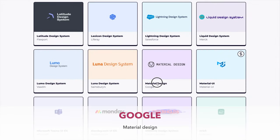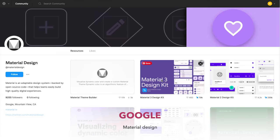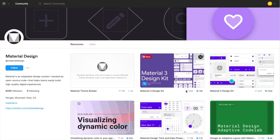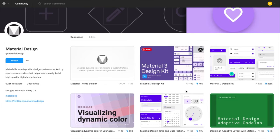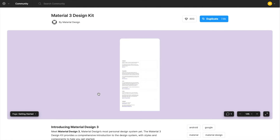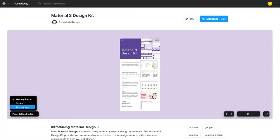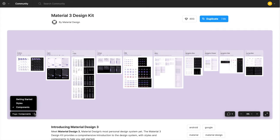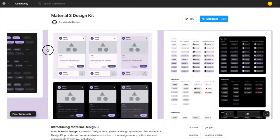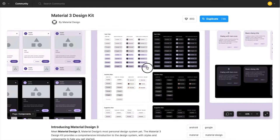The next design system is Material Design by Google. Similar to Microsoft, Google provides a lot of design systems in Figma. This one is actually fairly minimal and it provides a dark theme as well.